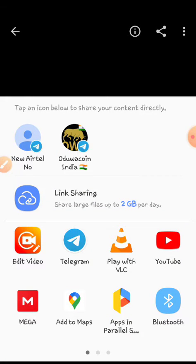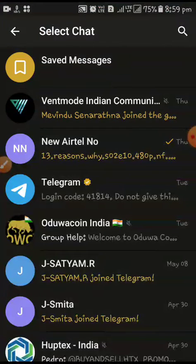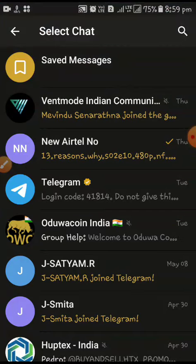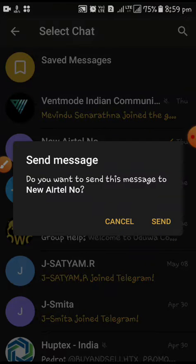And it will ask to share through which, just click on Telegram. And send it to any one of your friends or family member number. Like I am sending to this number.